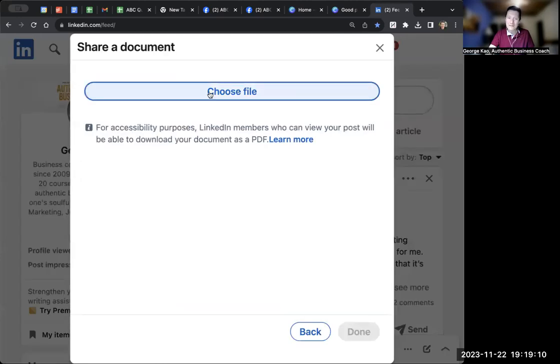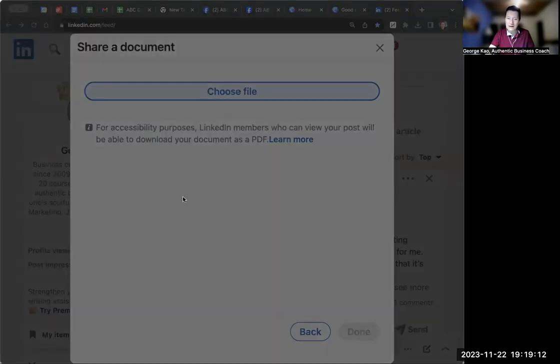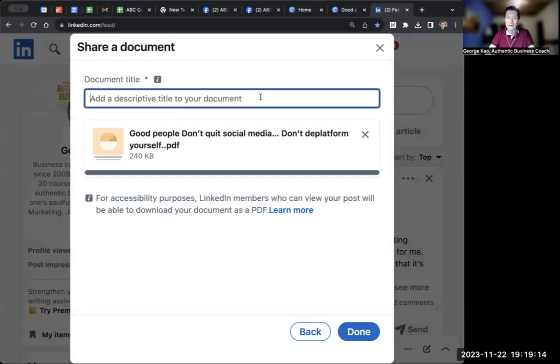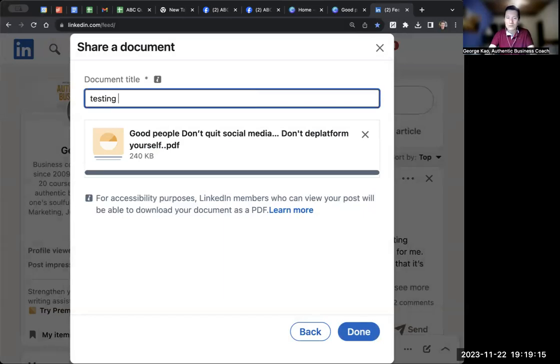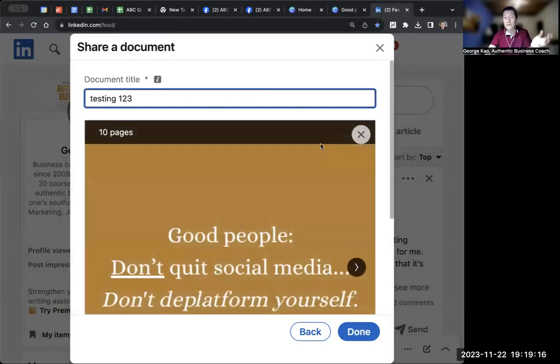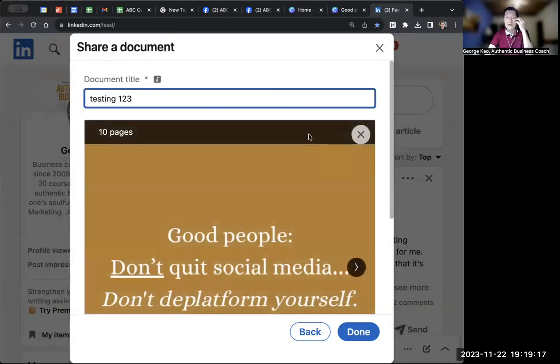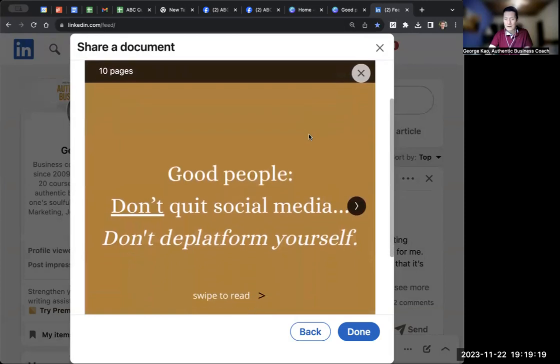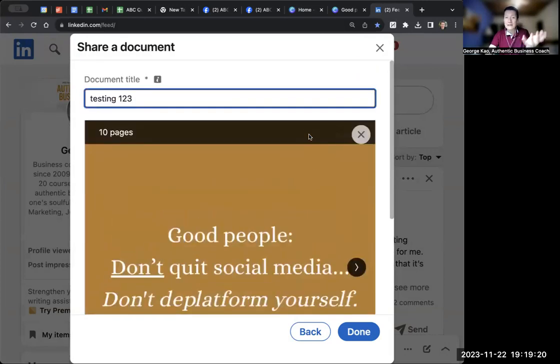And then of course choose the file. For example, if you use Canva and download the PDF print, that's what I do, PDF print format.